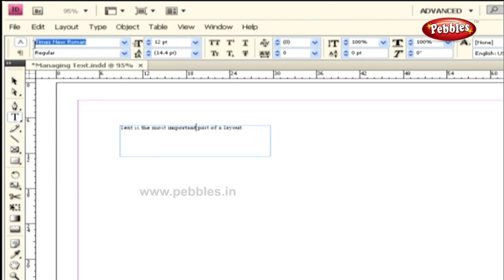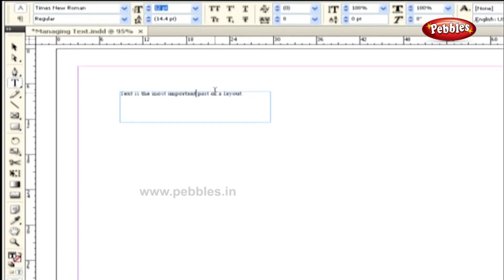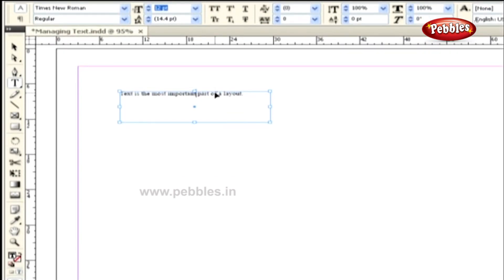Likewise, you can see the size of the font displayed as 12 points in the font size field. To see the text clearly, let's zoom in on the document to 200% by pressing Control and 2.